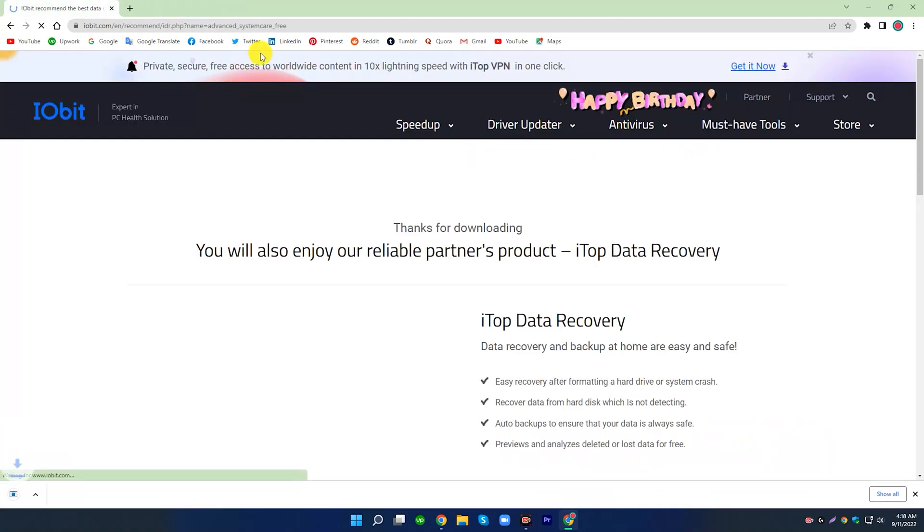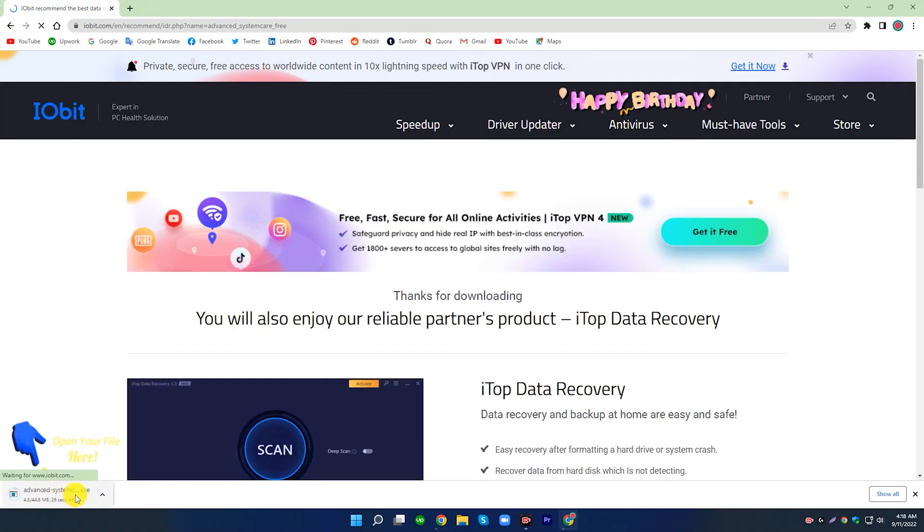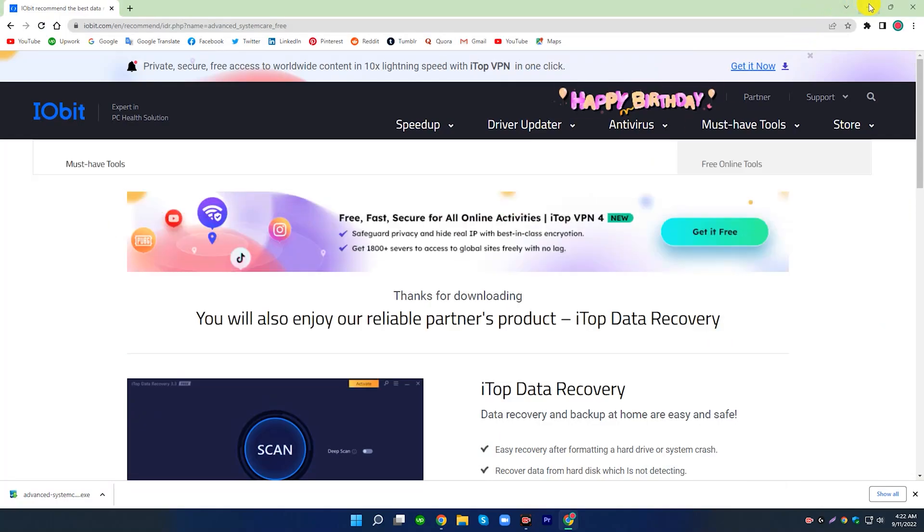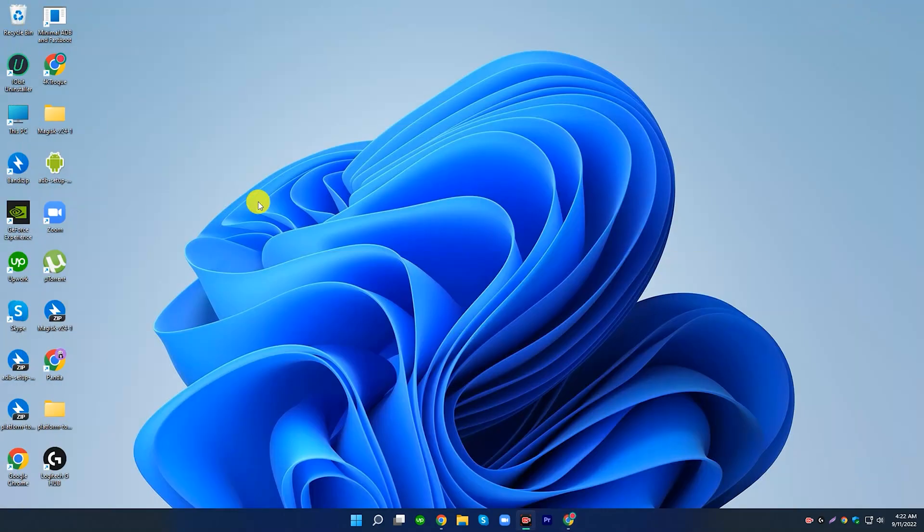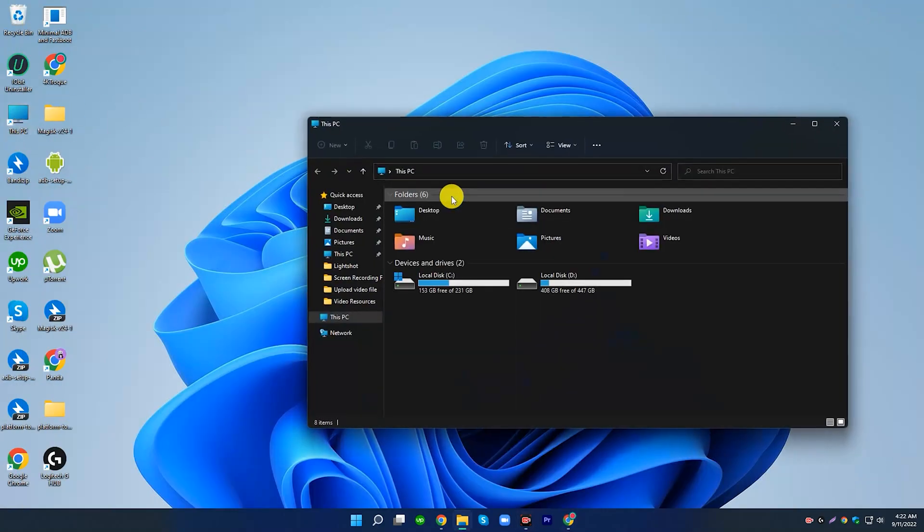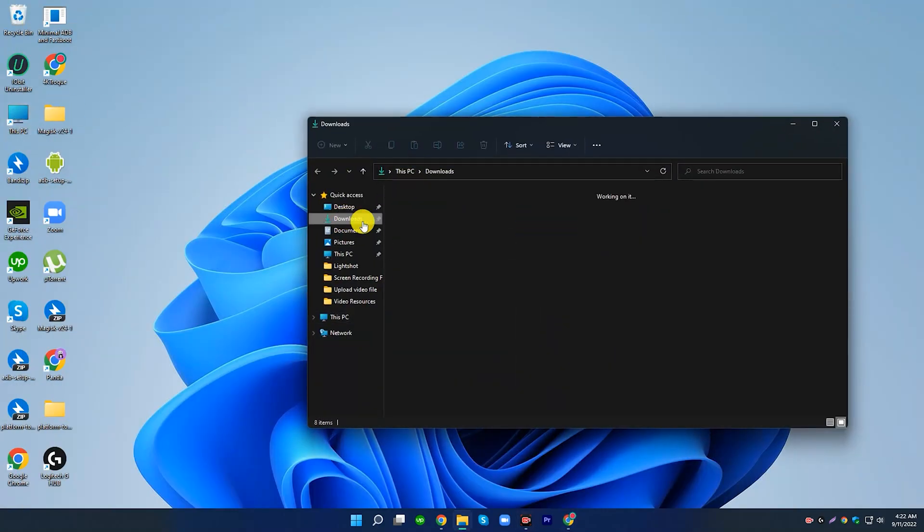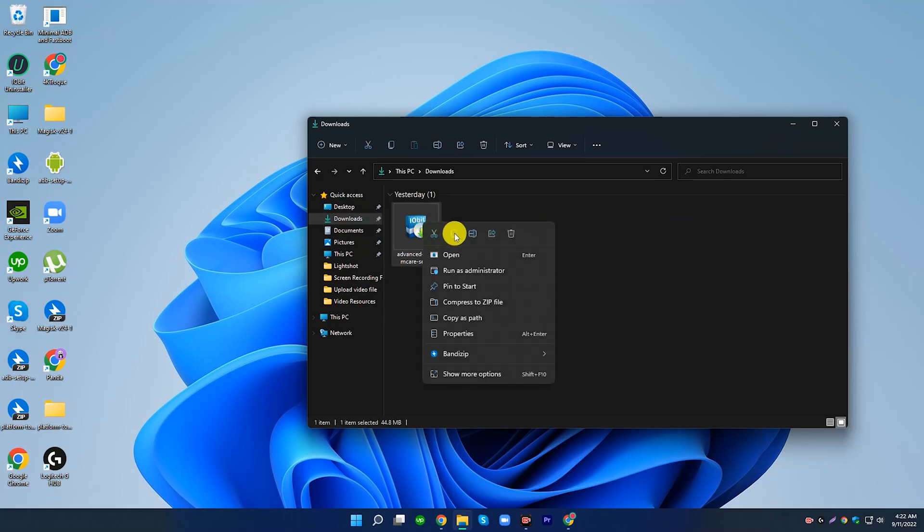Download Advanced System Care 15 free. Go to Download File Location. Open and install the tool.